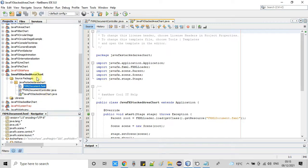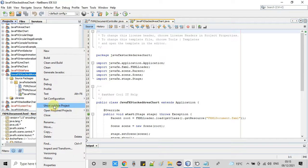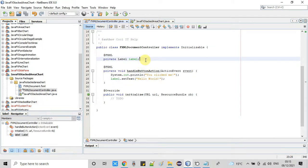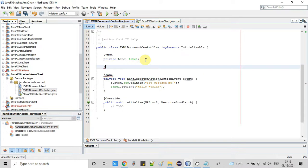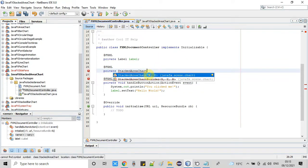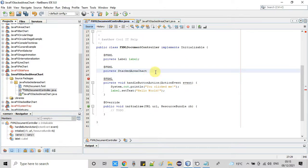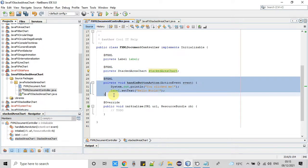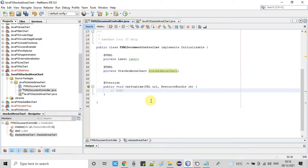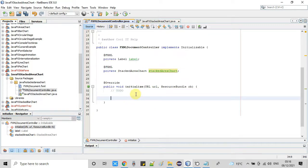Back in NetBeans, you can see the project is set as the main project. Inside the Controller file, we use the @FXML annotation and create a reference variable, giving it the same name as the fx:id we assigned. Since we are going to use the stacked area chart object, the reference variable name is 'stackedAreaChart'. The default unused code has been removed, and now we are inside the initialize method where we need to write the chart logic.